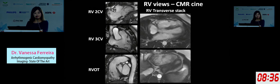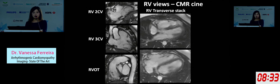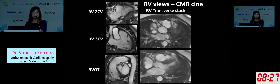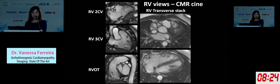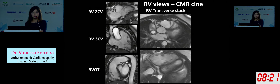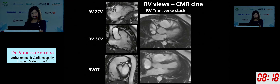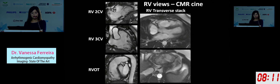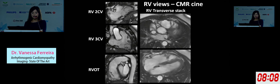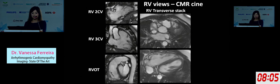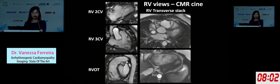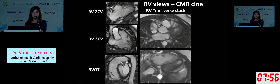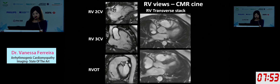These are the RV-dedicated views for Case 1. The RV two-chamber view shows basal RV anterior wall with obvious wall motion abnormality. The inflow-outflow tract view shows abnormal wall motion. The RVOT is not contracting well in the RV free wall and inferior wall. The transverse stack running through the entire RV free wall shows extensive regional wall motion abnormalities in the RV free wall, very clearly visualized using CMR.